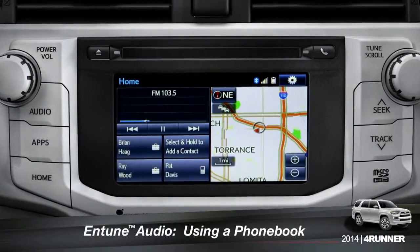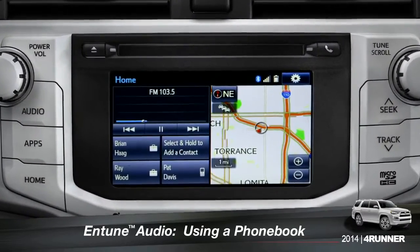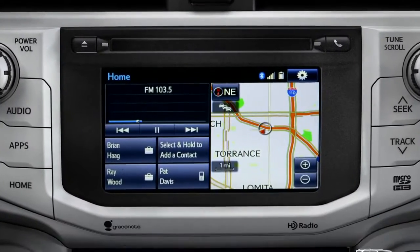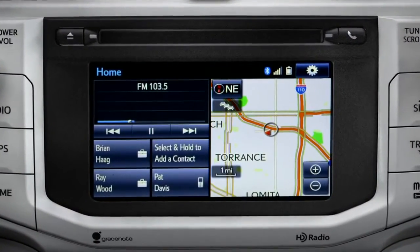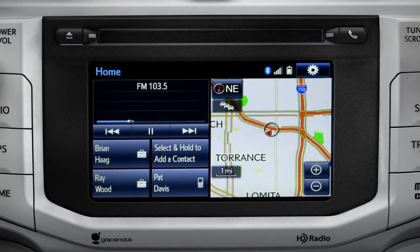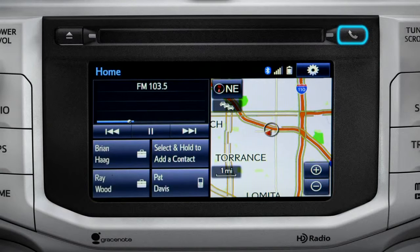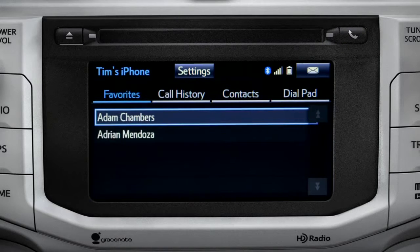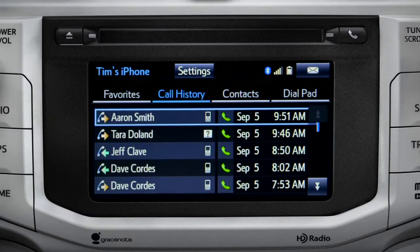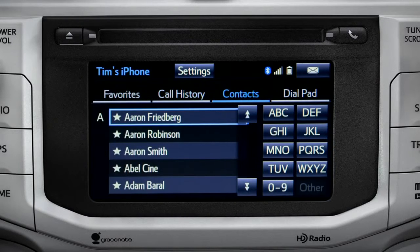The Intune phone book can transfer up to 2,500 contacts with up to 4 phone numbers per contact from your paired cell phone. To bring up your contact list, first press the phone button to the right of the CD slot. You can sort the list by favorites, call history, or all your contacts alphabetically.